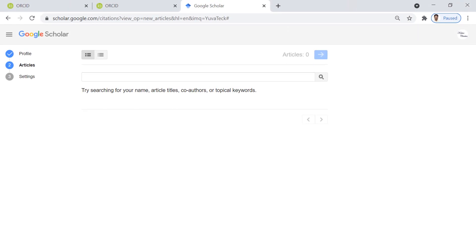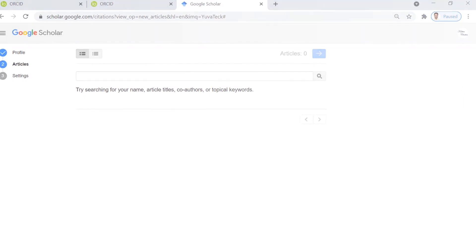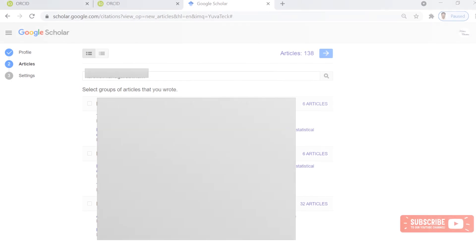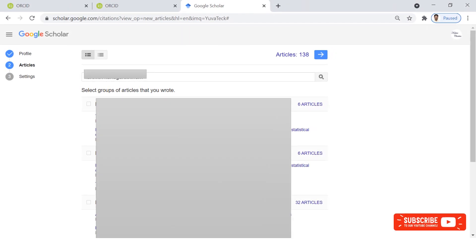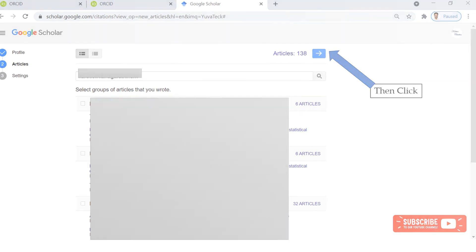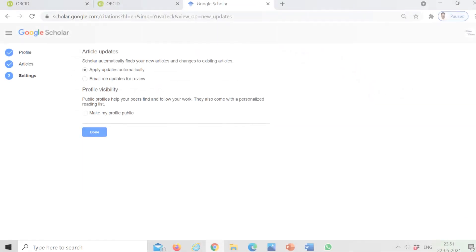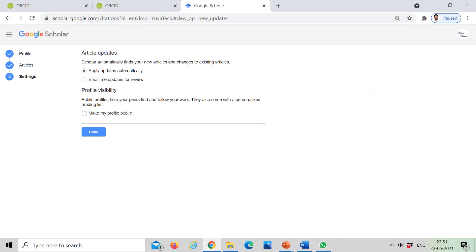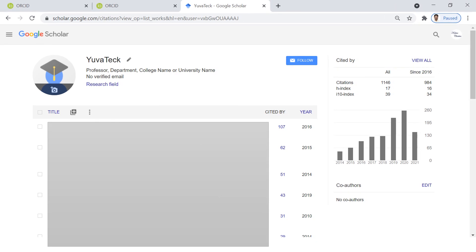Now try searching for your name, article titles, co-authors, or topical keywords. You can find your articles in the results. Please click the checkbox against your articles, then click Next. In Settings, choose the options as per your wish. Now you can see your research profile.